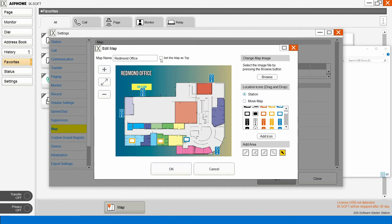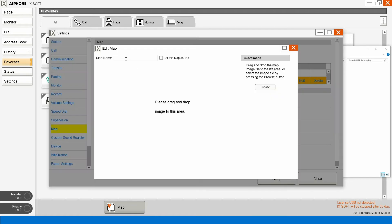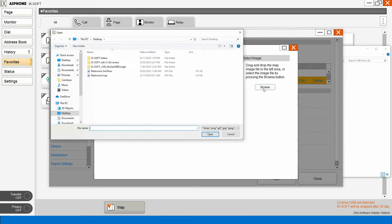We're going to make this our top map, so this will be our first map. Let's add a second map to this. We'll call it the second floor.